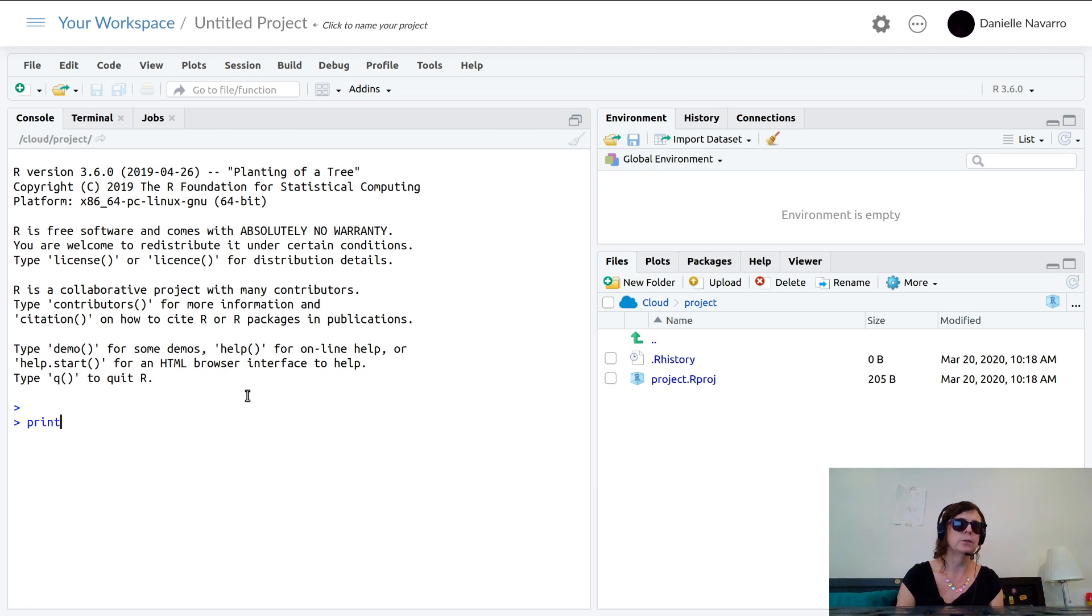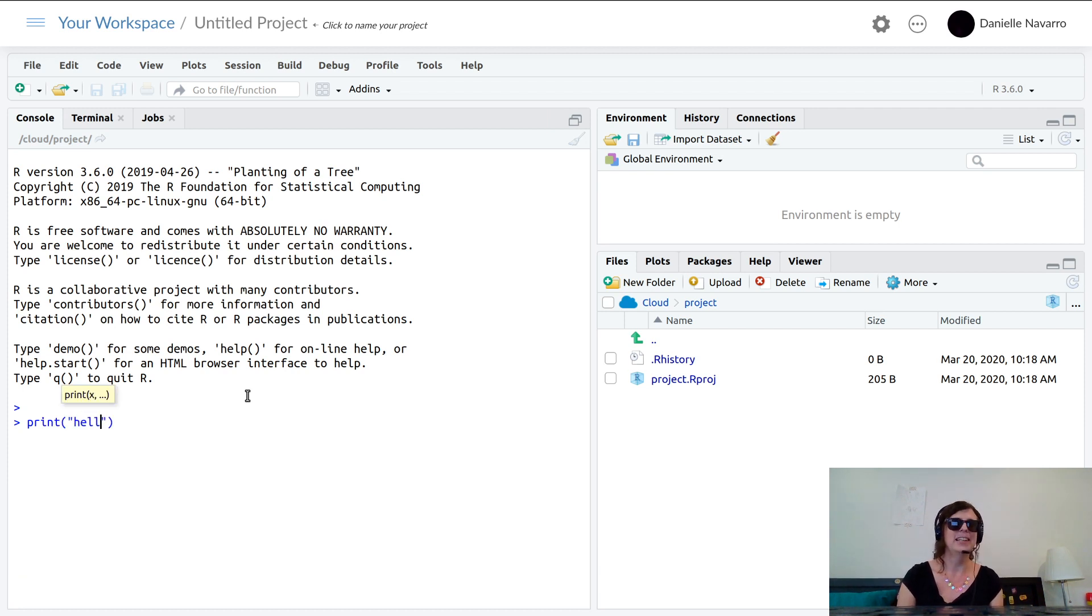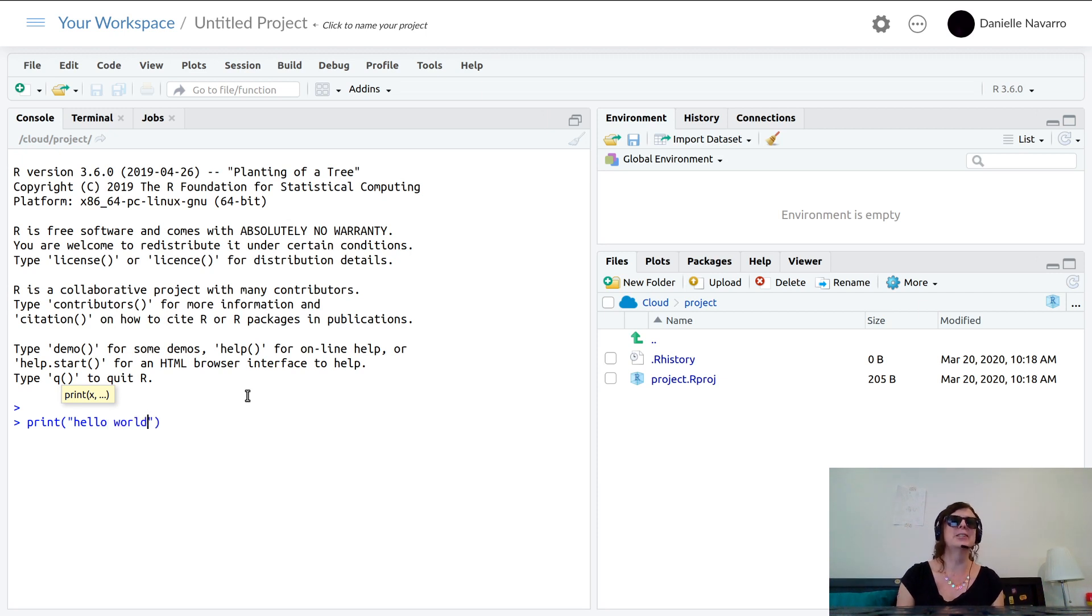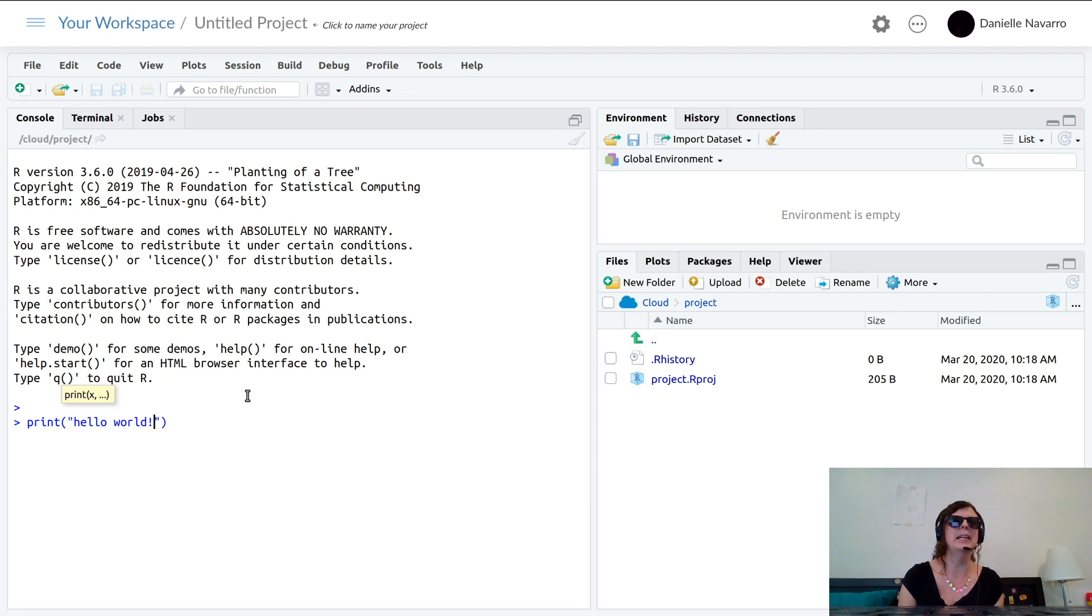This is of course the classic - everybody says, you know, anytime you're getting started with programming in any language, doesn't matter what it is, your first program or the first thing you do is type print hello world.